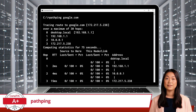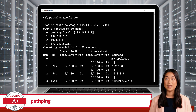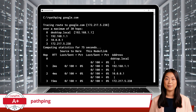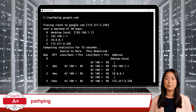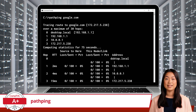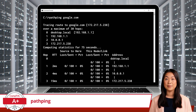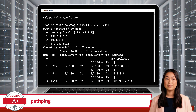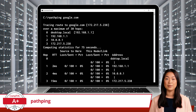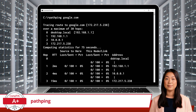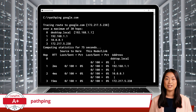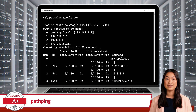In this example, Path Ping first shows the route taken by packets to reach Google.com, similar to TraceRT. It then provides detailed statistics for each hop, including round-trip time and packet loss. This helps pinpoint where delays and packet loss occur along the route, offering more detailed diagnostics than Ping or TraceRT alone. Path Ping is particularly useful when investigating unstable or intermittent connections, as it helps in understanding network performance over time.